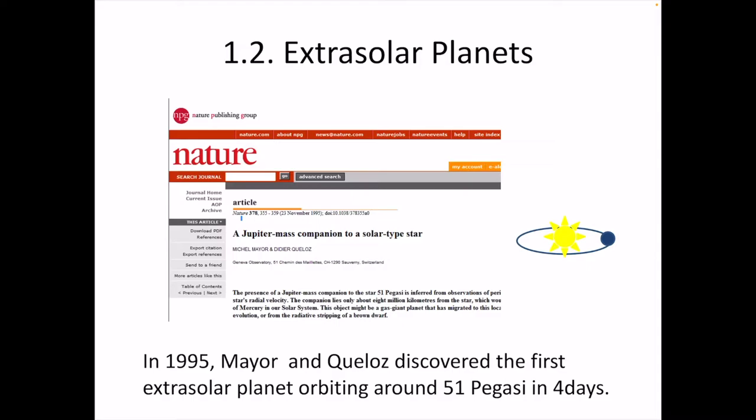Instead, a planet reflects light from a central star. The first successful discovery of an extrasolar planet was done by the Swiss astronomers Mayor and Queloz in 1995. They published a paper in Nature for the discovery of the first extrasolar planet orbiting around 51 Pegasi in four days.